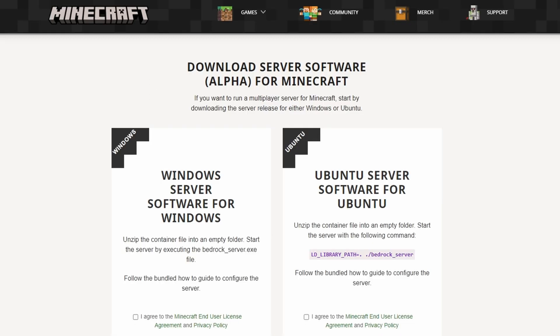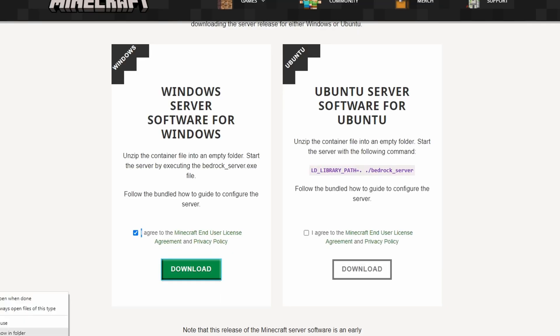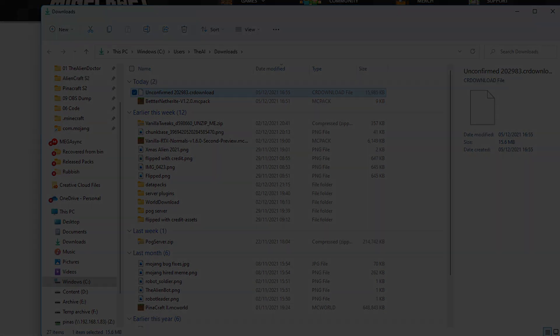The Minecraft Bedrock Edition dedicated server software, or BDS for short, can be downloaded on minecraft.net and it is the vanilla server software that Mojang themselves put out. As far as I'm concerned, it's the best if you want a vanilla playing experience. I'm just going to download and create a server just for the purpose of this tutorial. Stay tuned because in the future I'm actually going to be doing a server setup tutorial.